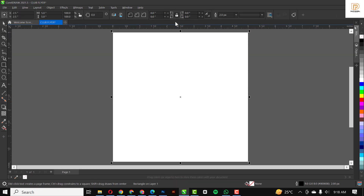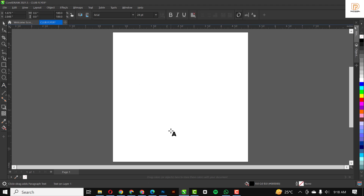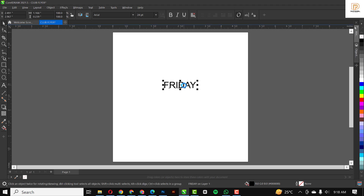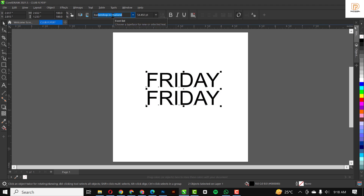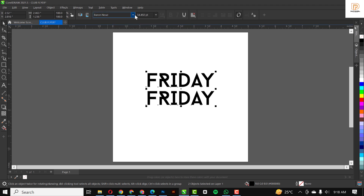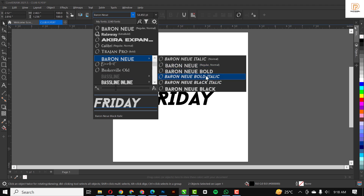I'm going to change the size to five by five and click OK. The next thing I'm going to do is double-click on the rectangle to make a replica of the rectangle itself — this is the space I'll be working on. Then I'm going over to my text tool and I'm going to type 'Friday'. I'll make a duplicate copy, highlight and select the two of them, increase the size, and change the font — the font I use is Baron Neon.